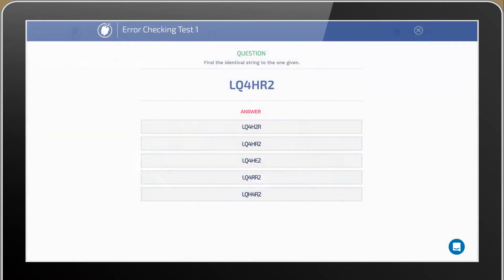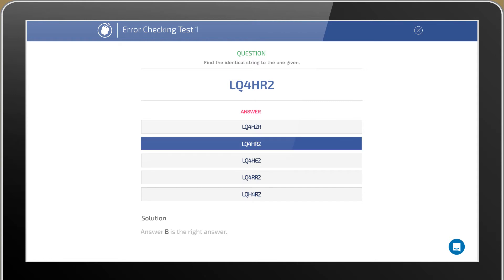Here's an example. Find the identical string to the one given: LQ 4H R 2. If we look closely, we see that the second answer is exactly the same. So the correct answer would be B.